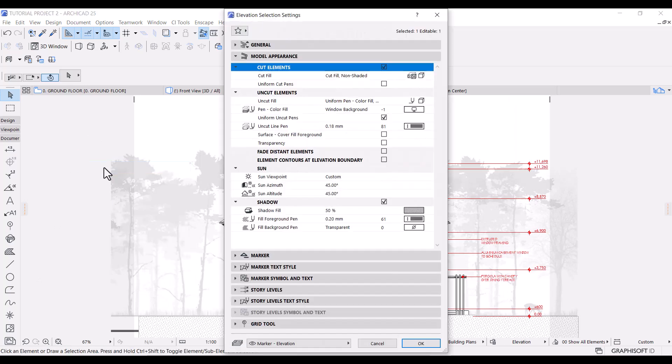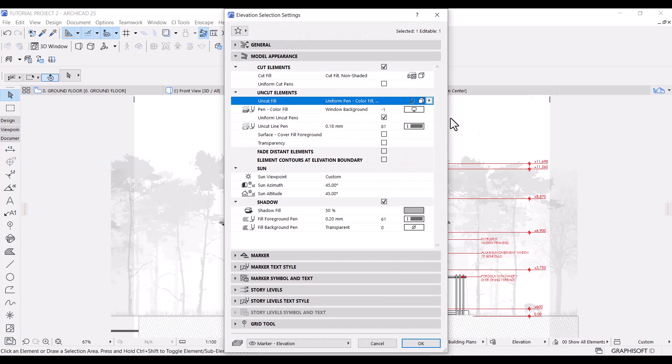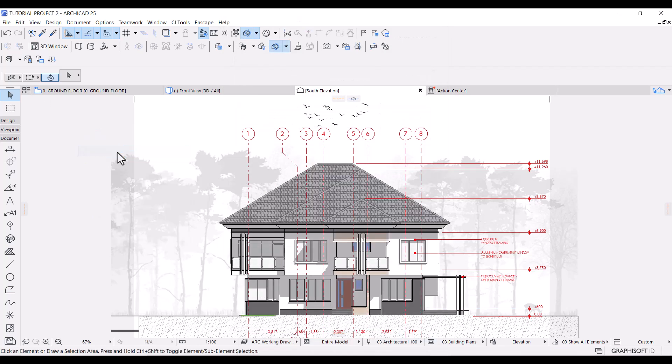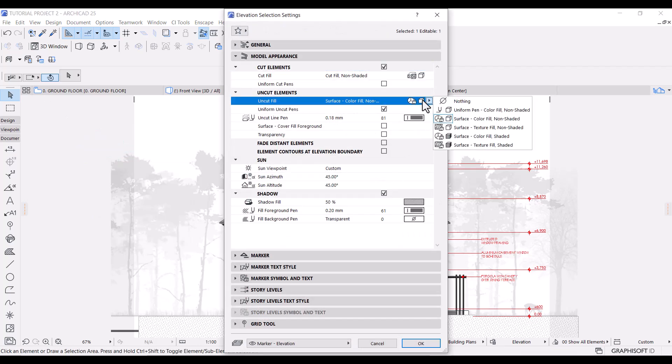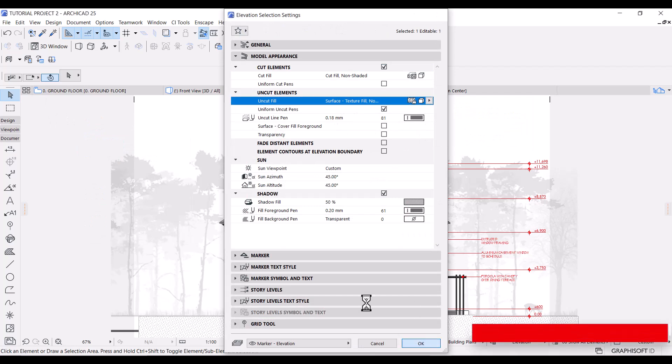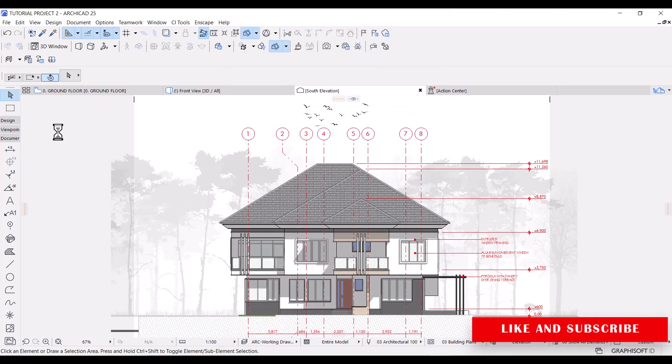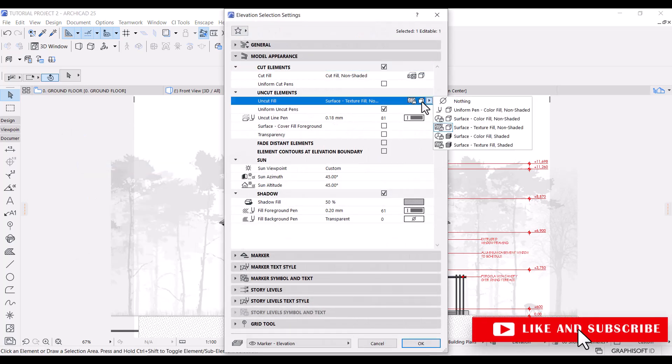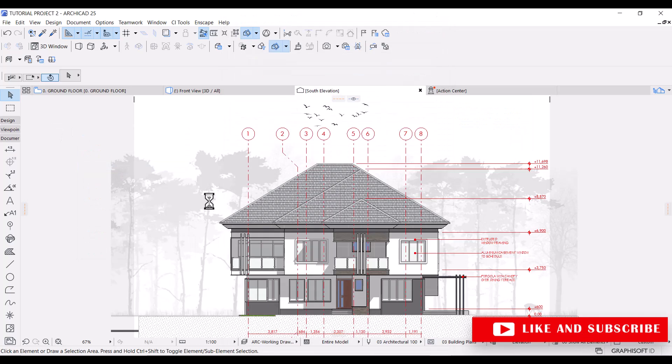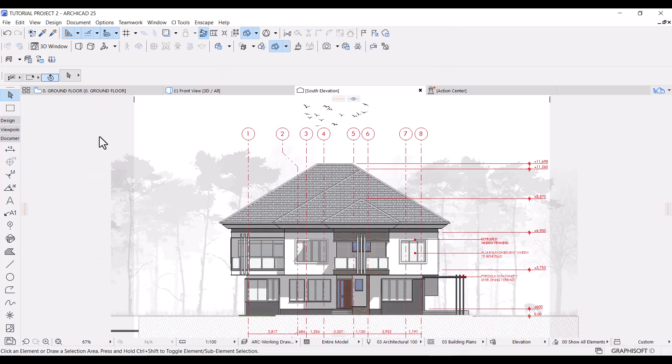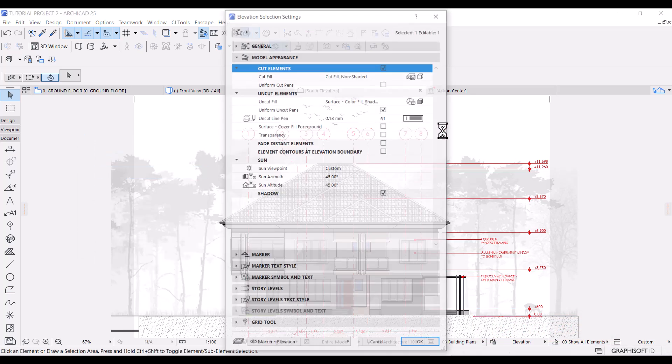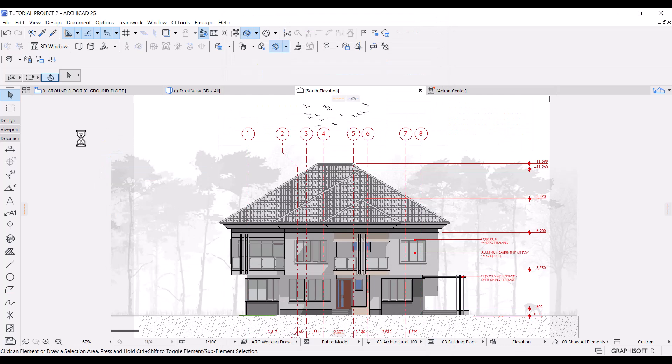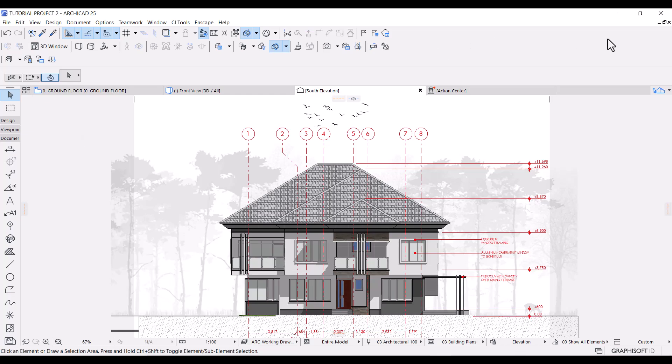You can also check out the different shading styles available to see which one is best for you or the project you're currently working on. Also, if you found this tutorial helpful, please like the video, subscribe to the channel, and turn on the bell notifications so anytime I post a video you'll be notified. If you want to learn about layers and layer combinations or if you want more ArchiCAD tutorials like this, please click the video on your screen. See you in the next one.